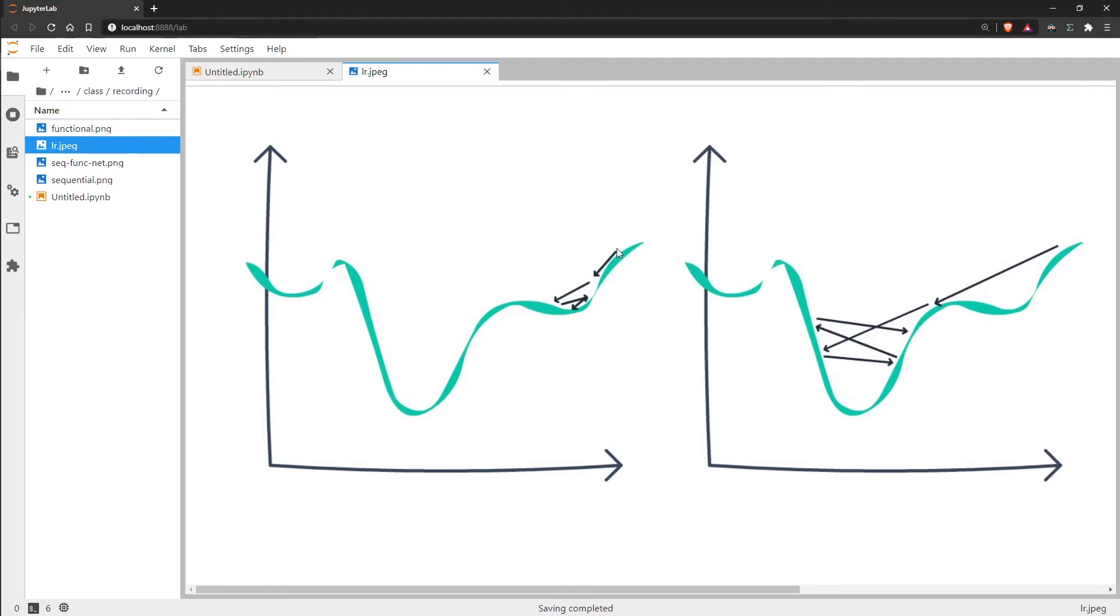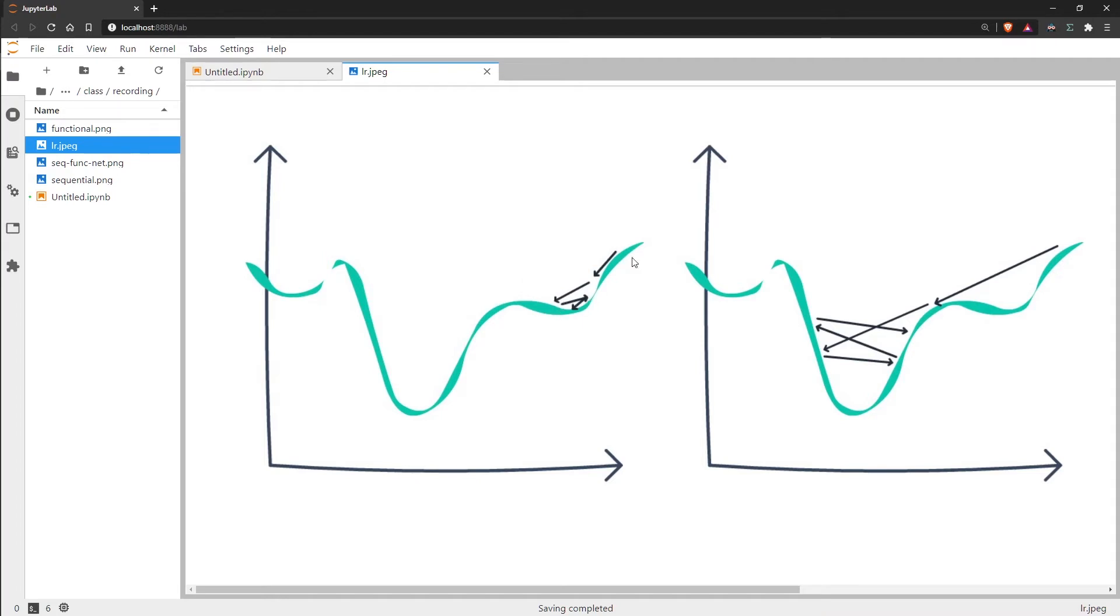But because our steps are too low we get to here and our model thinks okay we need to go back because the gradient is negative in this direction. So it goes back and then because the steps are too small it just gets stuck in this small little local minima.